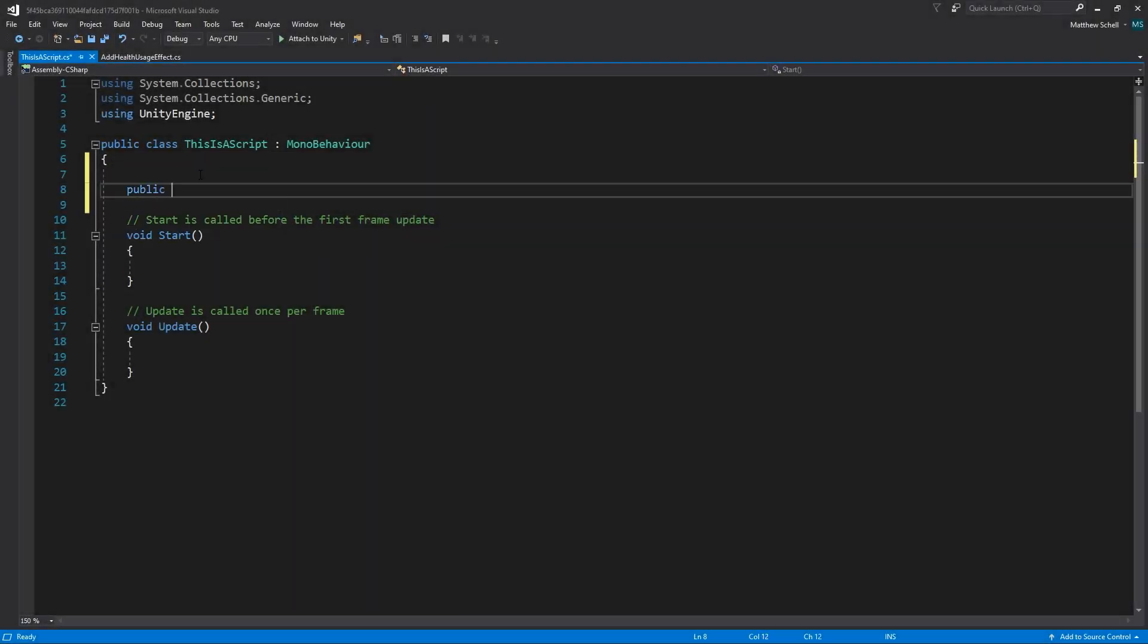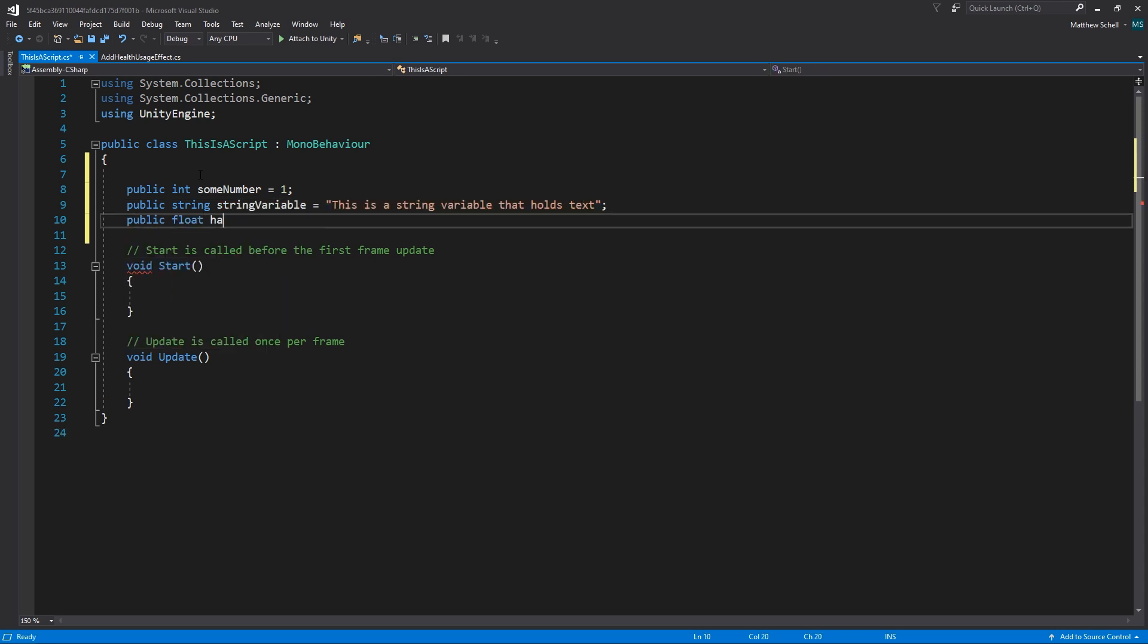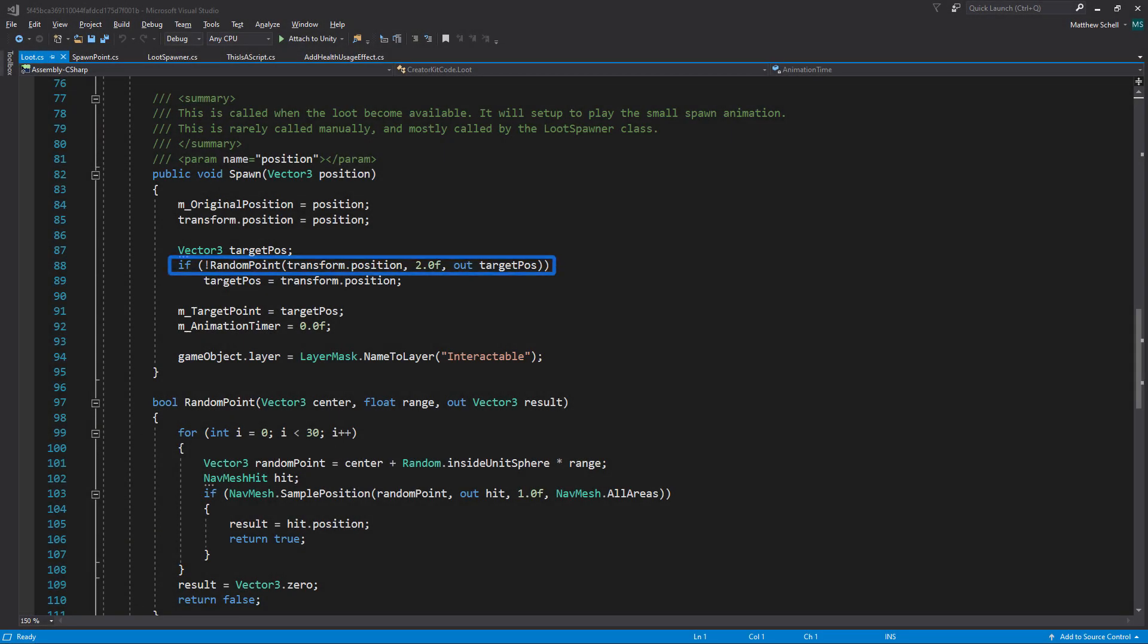To begin with, you'll be introduced to the concept of variables. This is an important concept to learn because it is fundamental to storing data like the character stats or parameters for certain behaviors. For instance, how far the health potions are spawned from a center point.